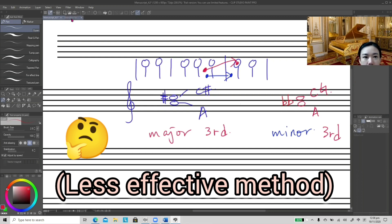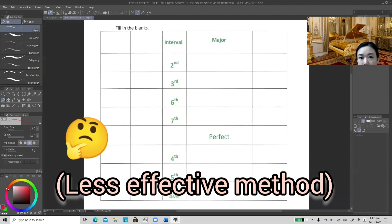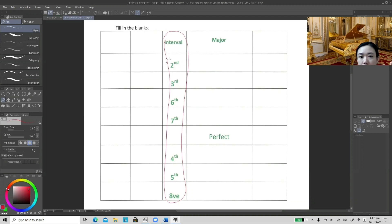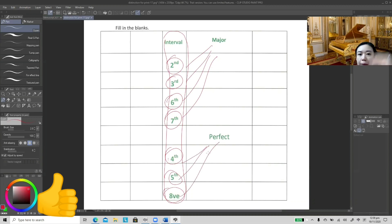Let's take a look at the method I'm going to introduce. Basically, you just need a chart like this with five columns. In the middle column at the center, we write out all the intervals: second, third, sixth, and seventh — these four types belong to major intervals. Then we have fourth, fifth, and eighth — these three types belong to perfect intervals. So there are two types of intervals: major and perfect.